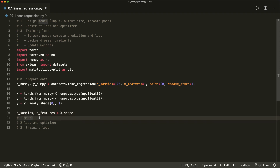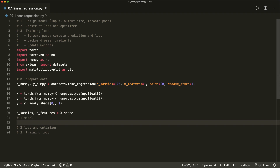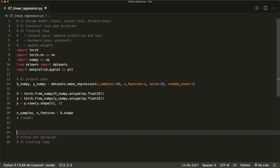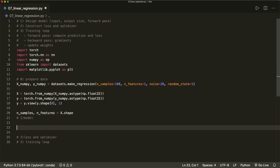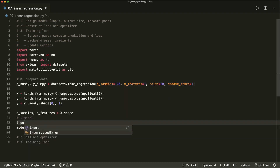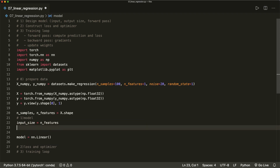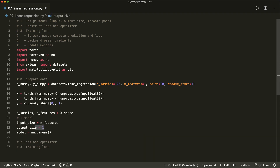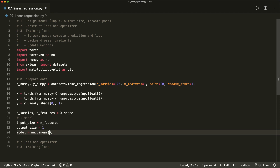Now we define the model. In the linear regression case this is just one layer, so we can use the built-in linear model. We say model = nn.Linear, which is the linear layer that needs an input size and an output size. So input_size equals the number of features we have — just one in our example — and output_size equals one, since we only want one value for each sample. Our model gets input_size and output_size, and this is all we have to do to set up the model.